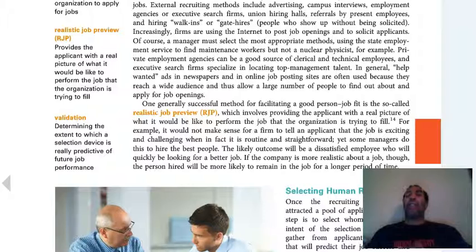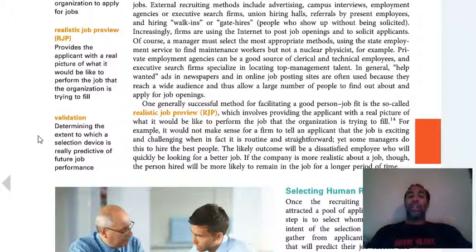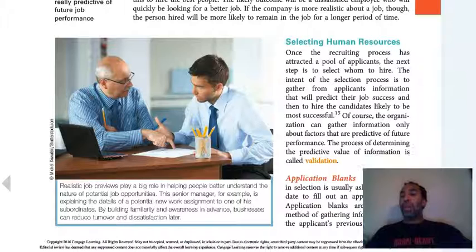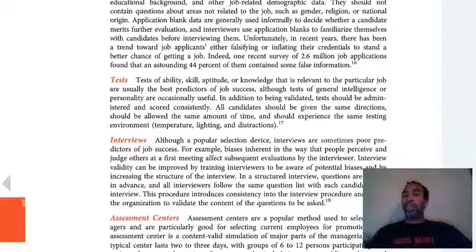A realistic job preview provides the applicant with a real picture of what it would be like to perform the job the organization is trying to fill — know what you're actually getting into. Validation is determining the extent to which the selection device is really predictive of future job performance. Maybe your predictions and forecasts aren't fully accurate, so you always have to ensure that you validate. Anyone who does business statistics knows that validation is key.